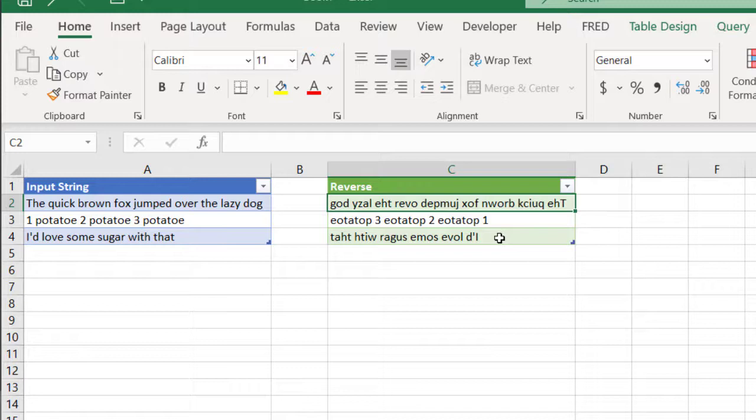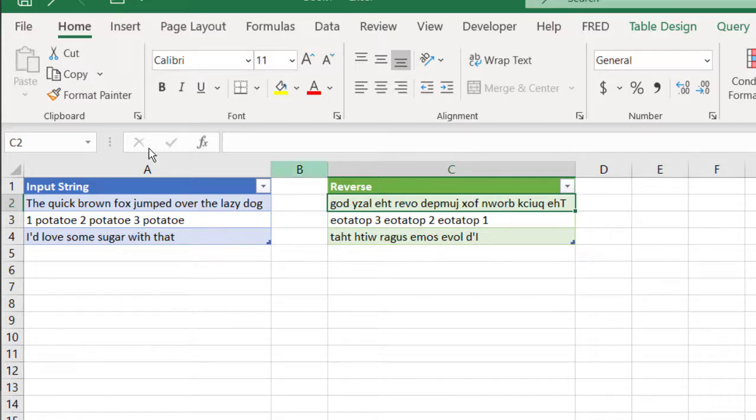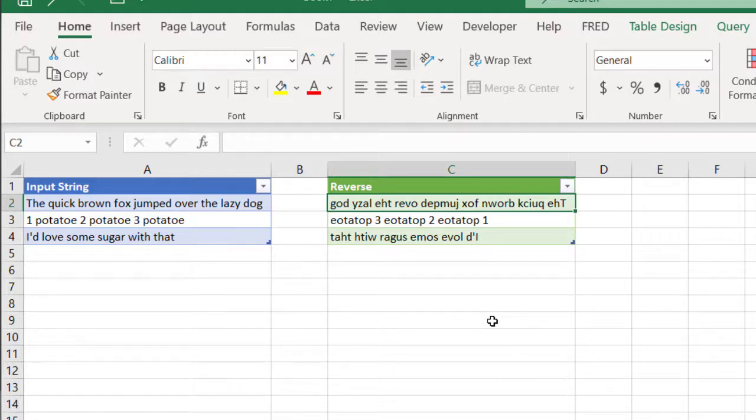So that's how you can reverse text string in Excel. Not that many uses, but for software developers, if you want to validate it and make it easy to create a whole list of sentences to validate and look at your code, this might be an option for you. So I hope that helps. Thanks for watching and don't forget to subscribe.